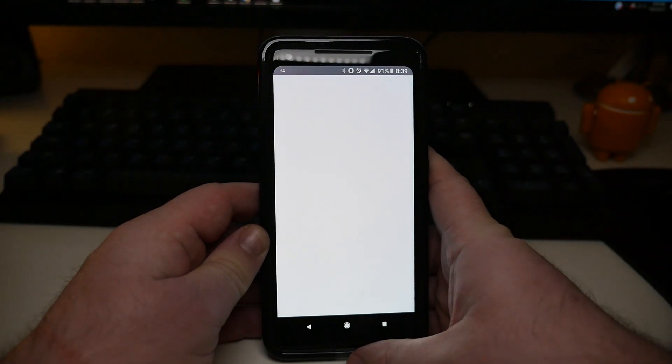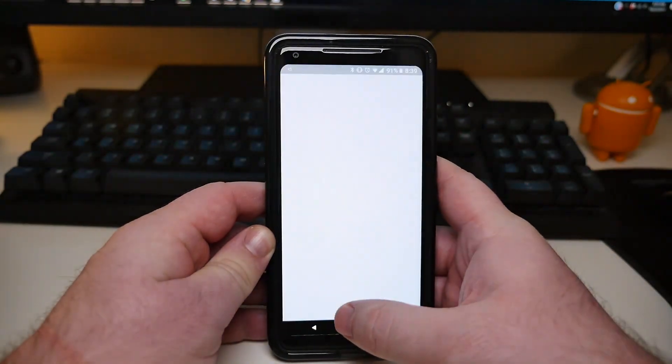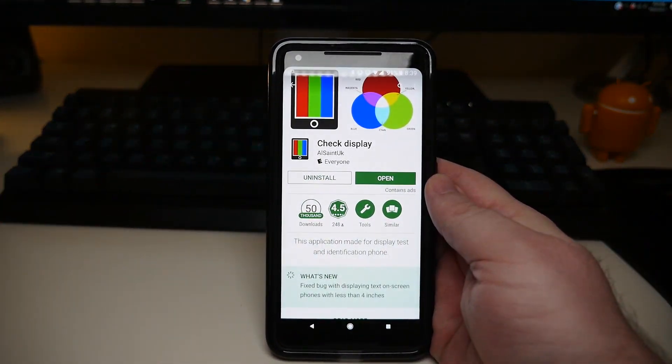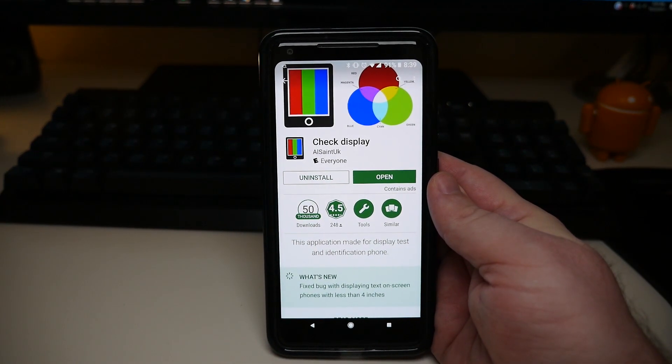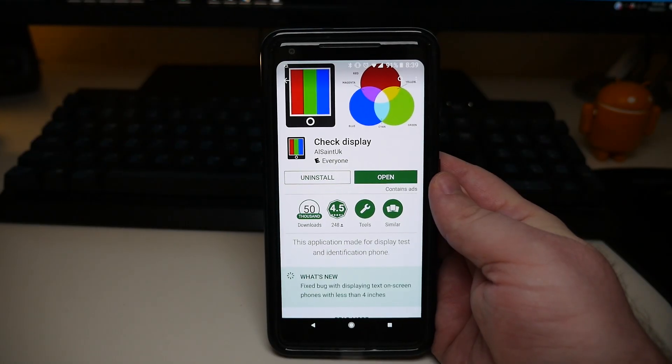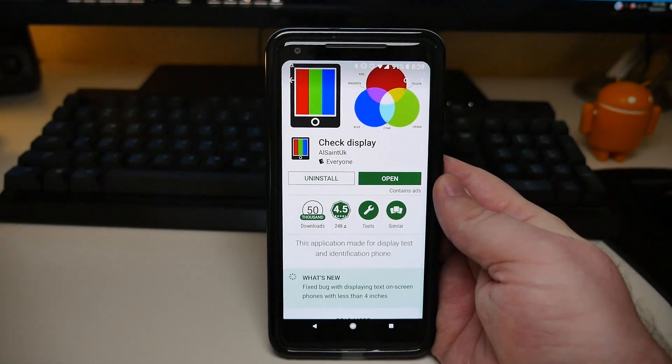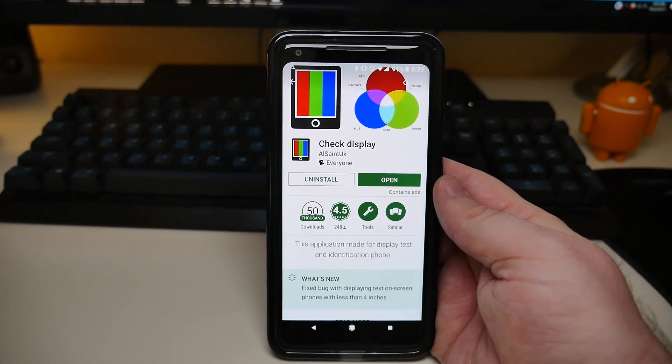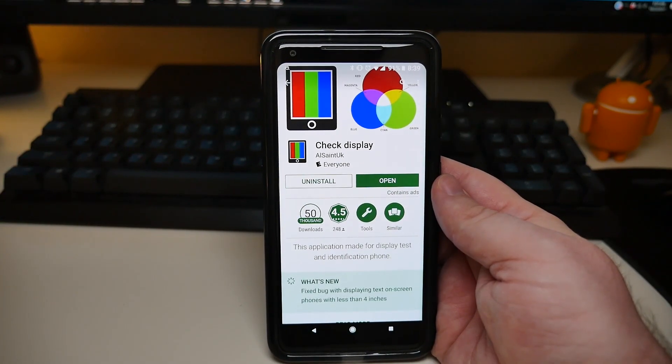If you want to check to see if you have any burn-in issues, there's an app you can download. Just go into the Google Play Store, I just downloaded this app. It's called Check Display, and it'll allow you to check the colors of your display and see if you have any issues with it, and that's pretty much it.